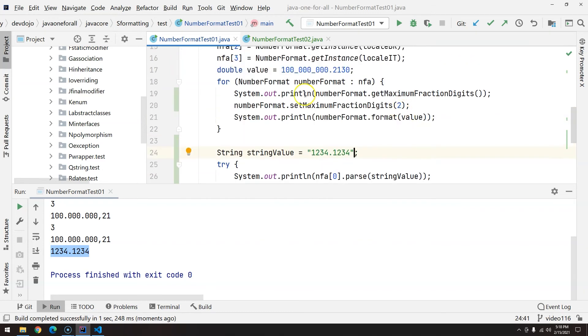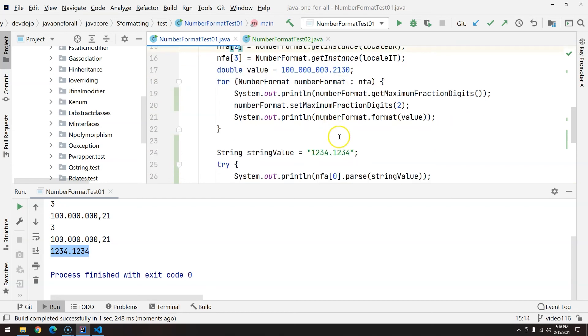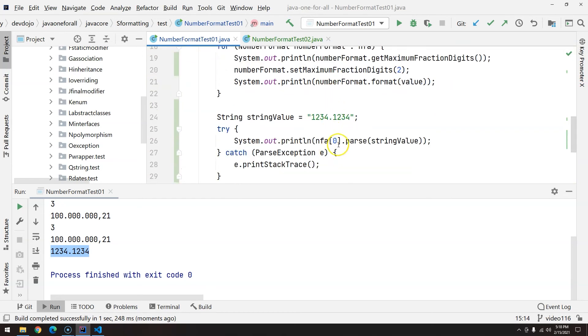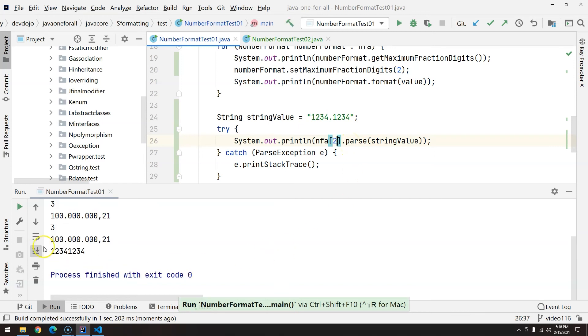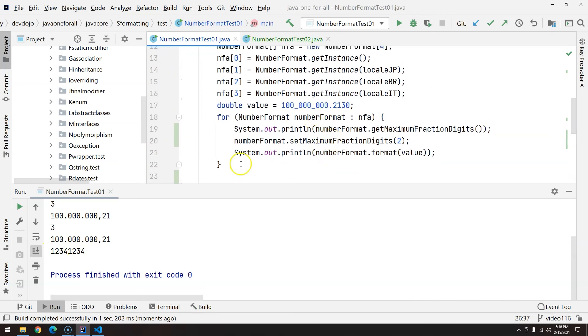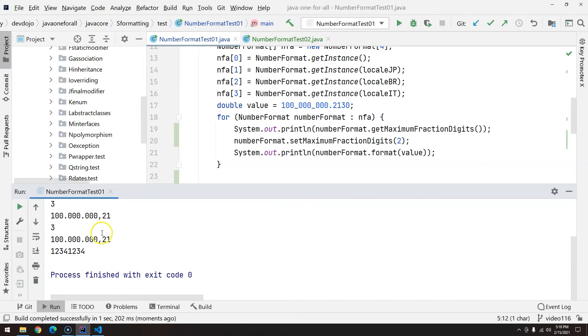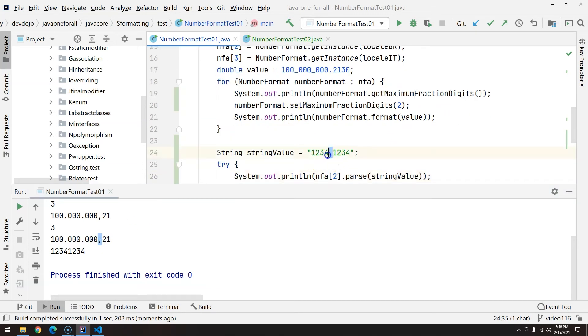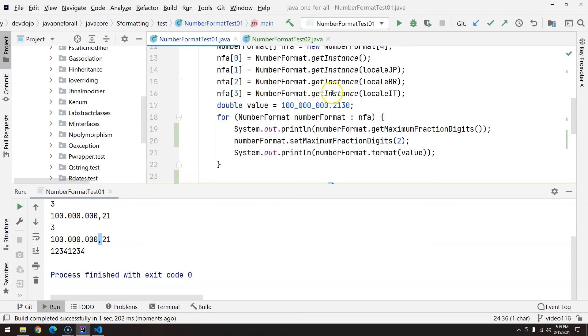Now what happens if I try to parse, but for example, let's say that we are parsing from Brazil, so I will get position number two. Ctrl+Shift+F10, and we have 1234.1234. So in Brazil and in Italy, the fraction digits are not represented by the dot like United States and Japan; they are represented by the comma. Now since we have a dot here, it's like this is one, and the thousand separator is being recognized as the dot for the Brazilian and the Italian locale.